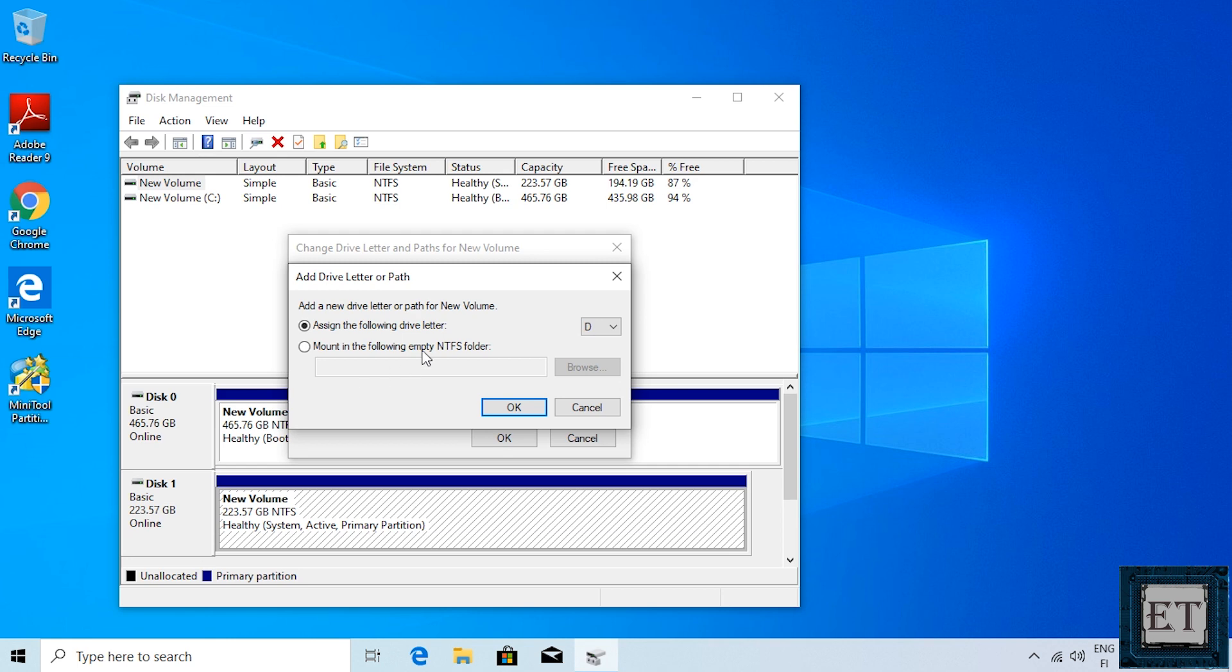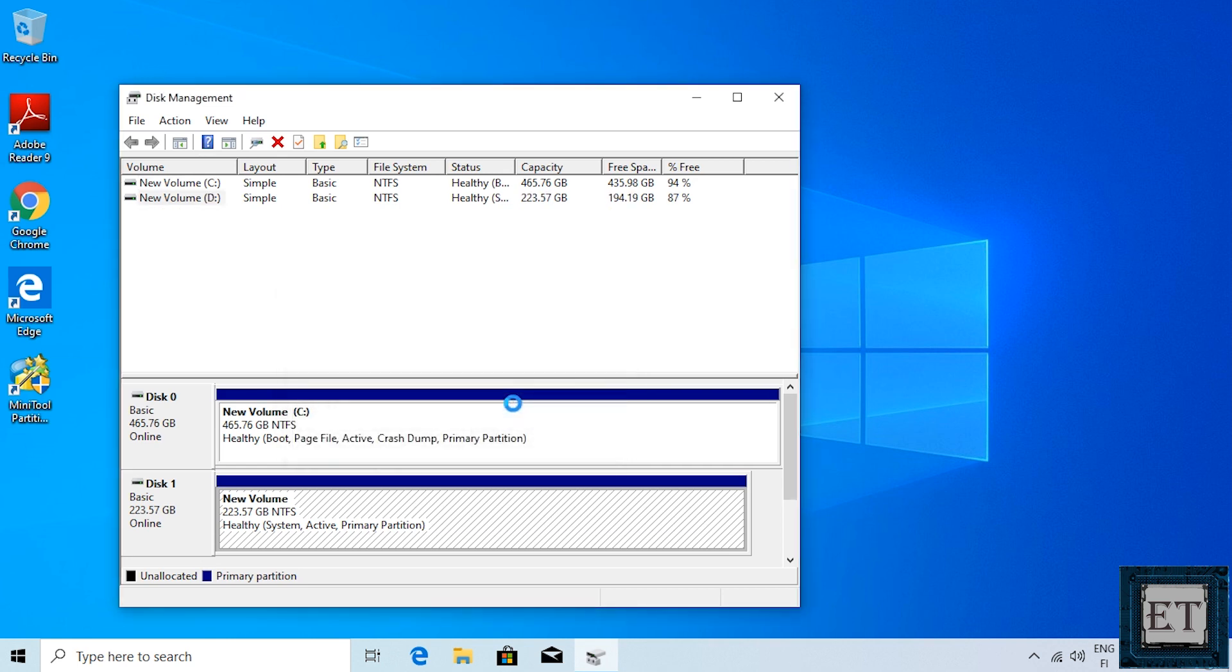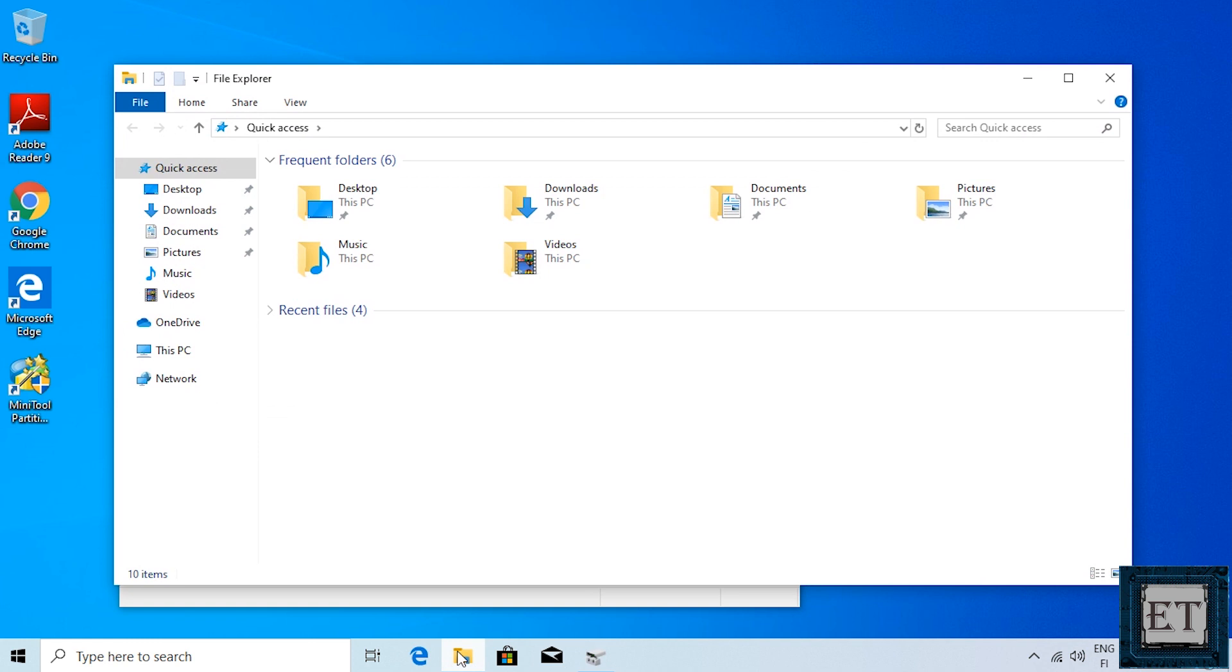Here click on add. Then just leave the default letter and hit ok. After a moment, you should have your SSD showing in the computer folder.